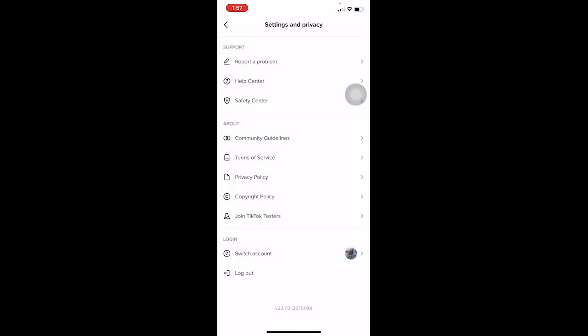This is going to work about 50% of the time, meaning there's a 50% chance TikTok is going to help you fix your problem. But again, if you did something wrong and your account got locked, there is nothing you can do.